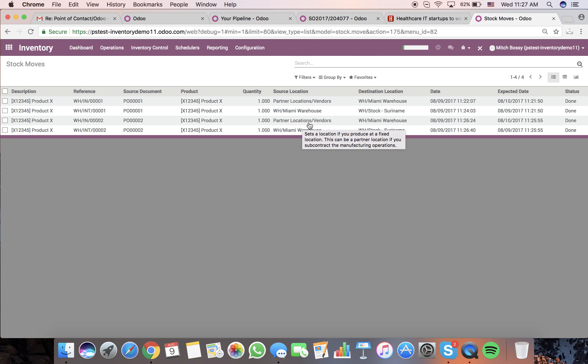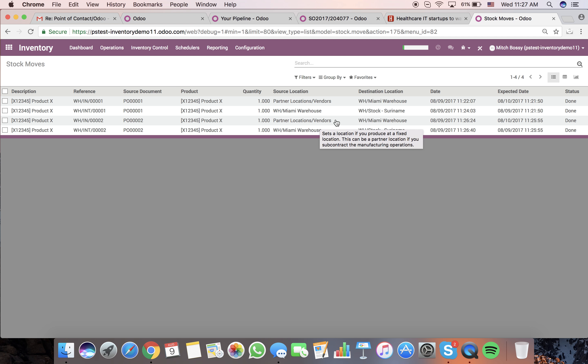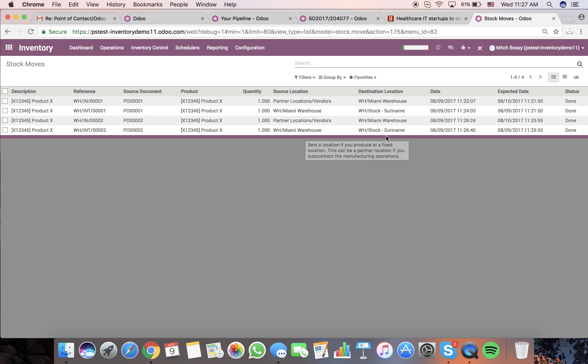You can see the same thing happened here from the vendor to the Miami warehouse, from the Miami warehouse to our stock in Suramine.